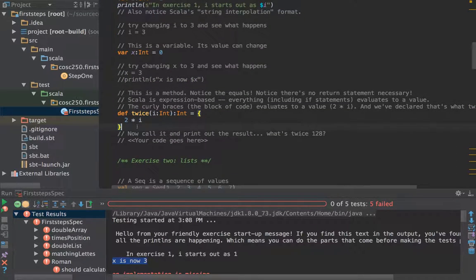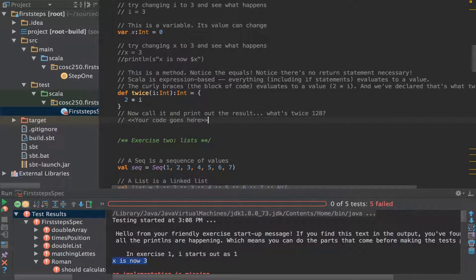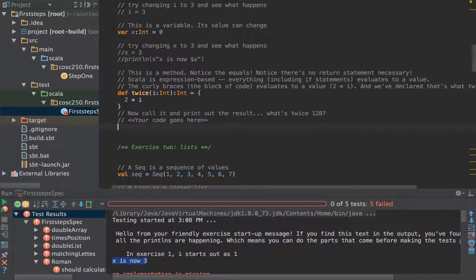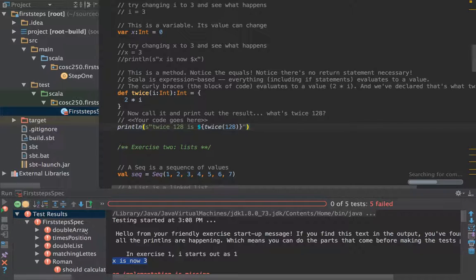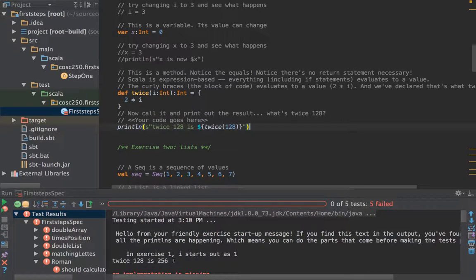Recapping method definitions. Here we have 'twice' as a method. It takes a parameter that's an Int and it's going to return an Int — that's the type annotation going after a colon. And notice it's the equals sign to say it equals the result of this expression. We haven't had to put a return keyword in because it's expression oriented — this block evaluates to 2 * i, and so that is what is returned. Let's go and print out the result. What's twice 128? Let's just go println of 'twice 128 is' and use string interpolation: 'twice(128)'. Save that, run it — we should get 256. And sure enough, there it is.